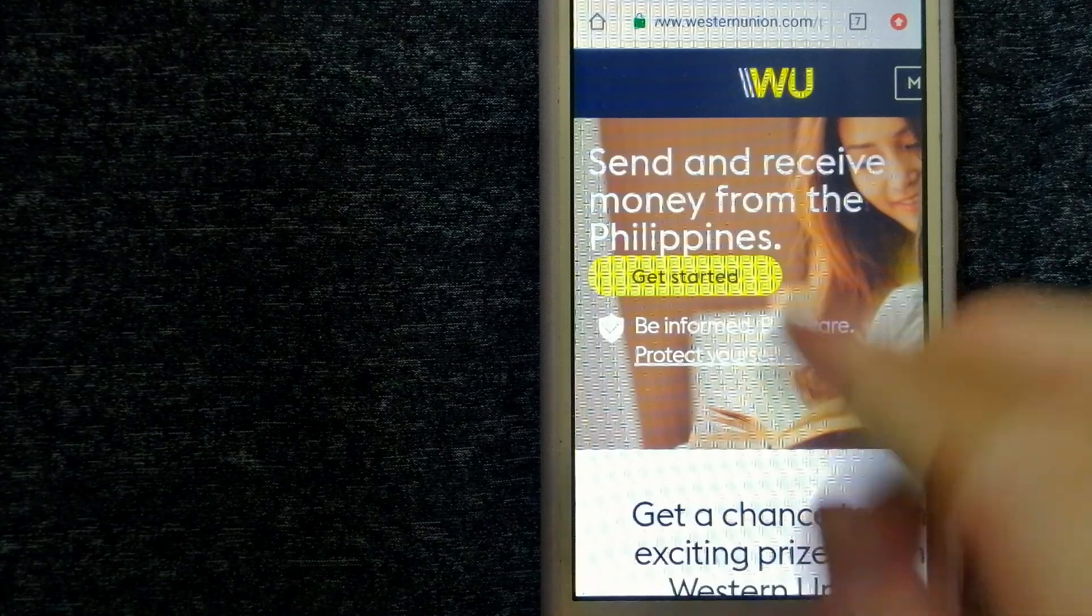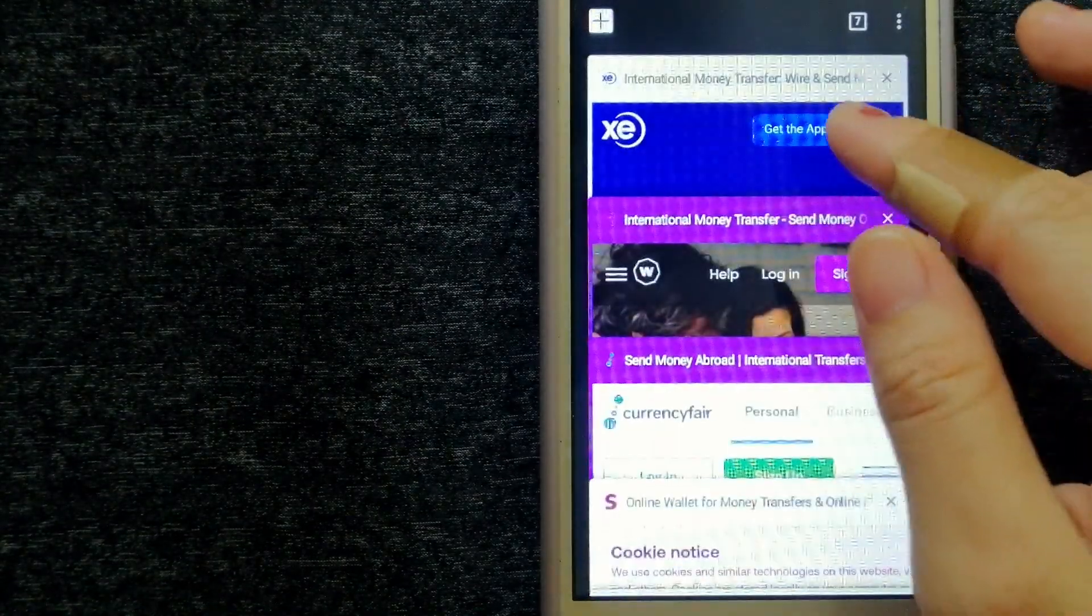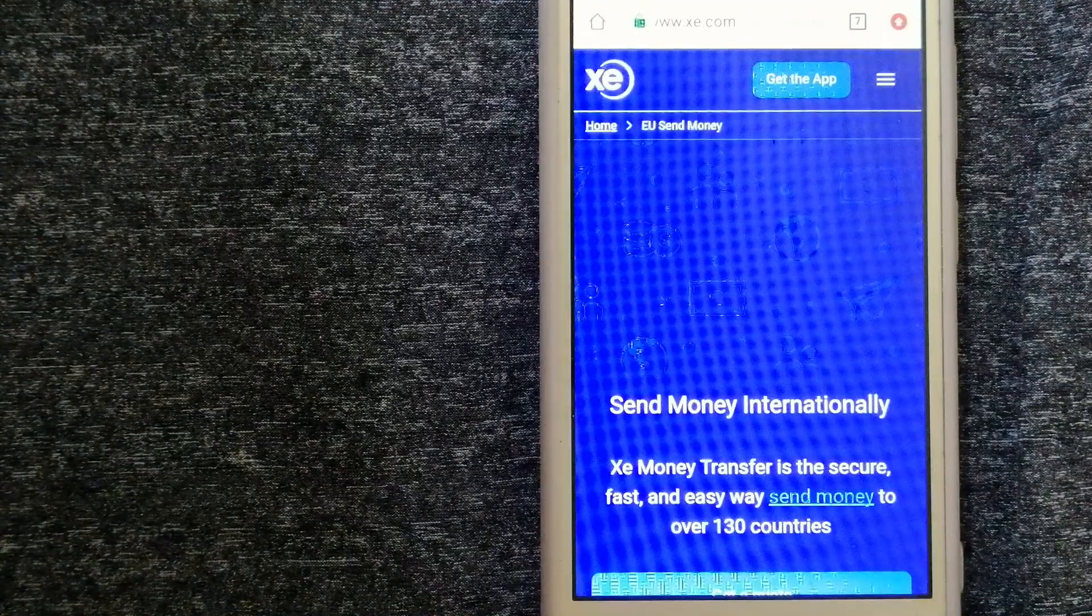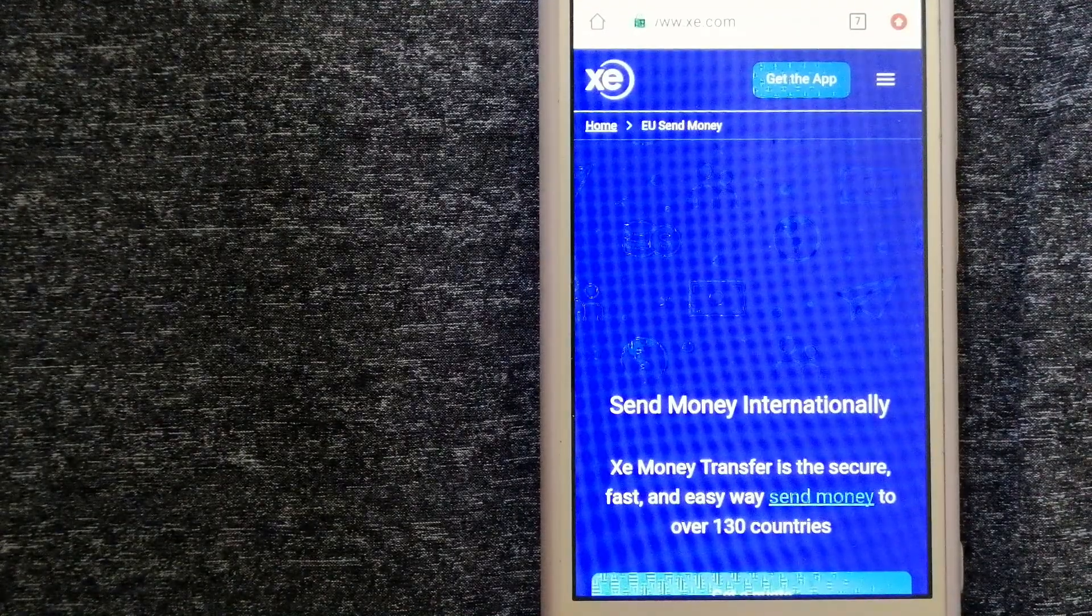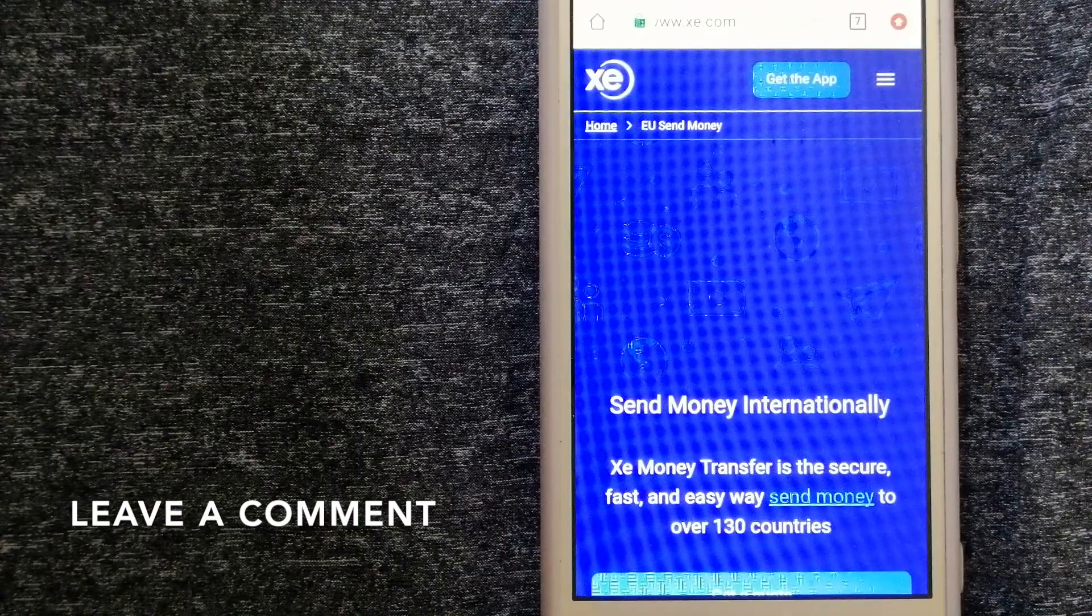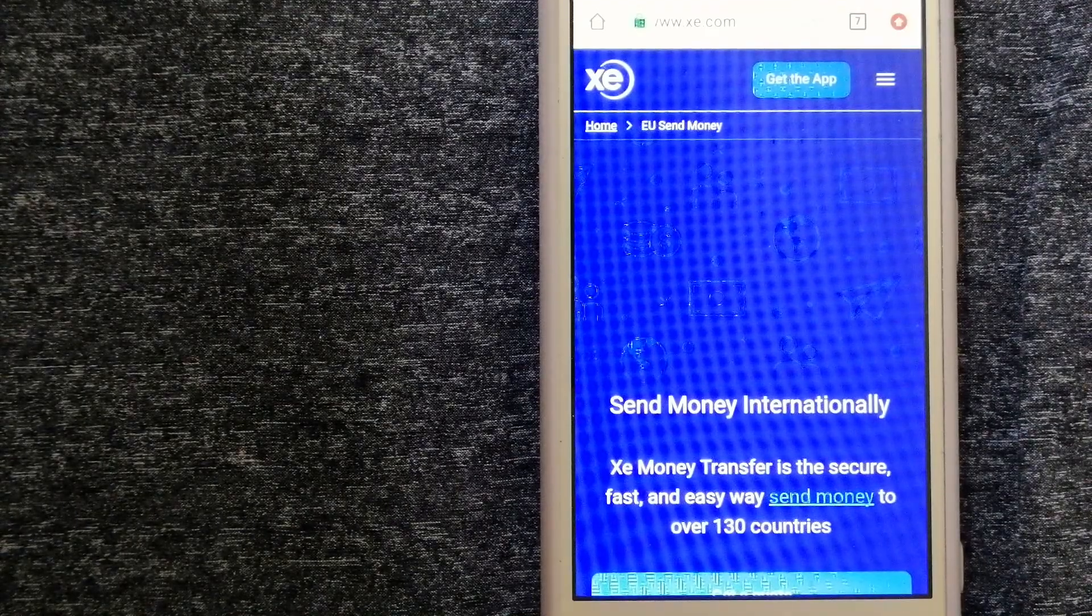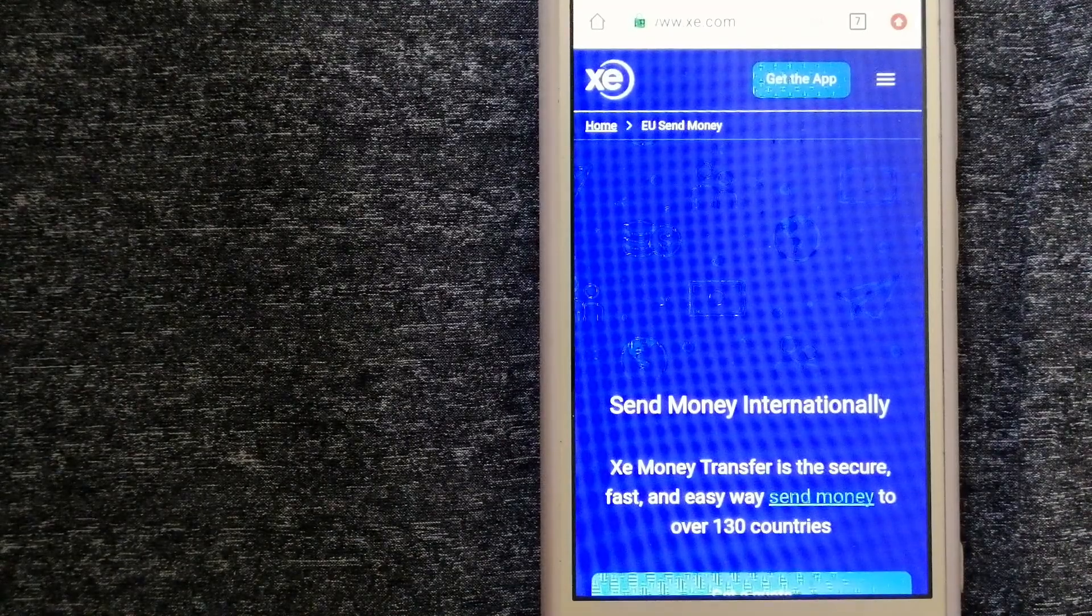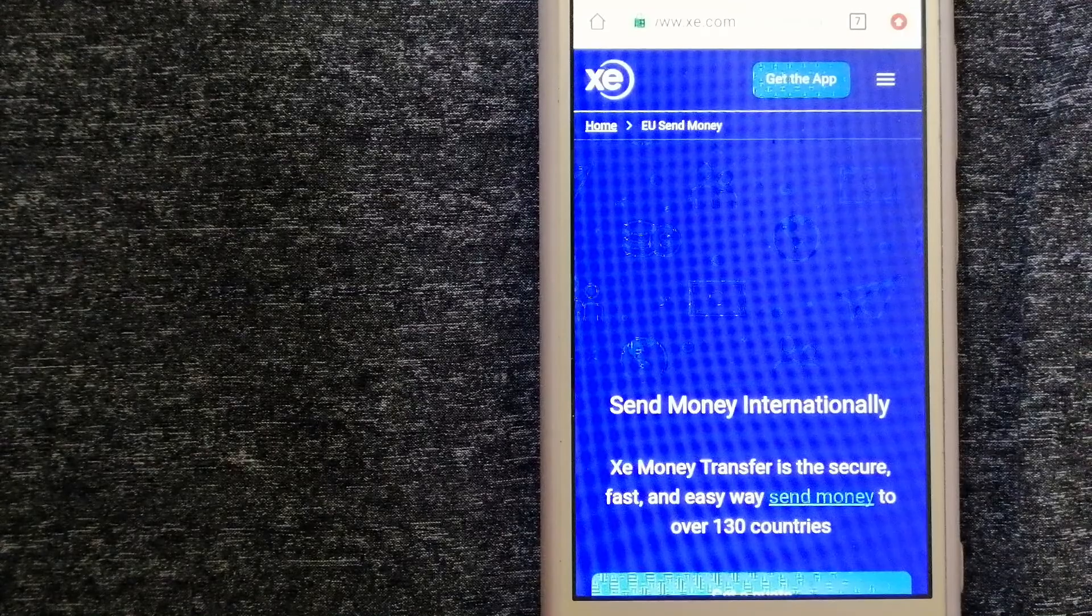For more information on Western Union, just check the video description. Our second option is XE Money Transfer. This is an online money transfer company that offers a cheaper and faster way to send money internationally.